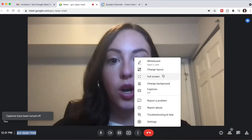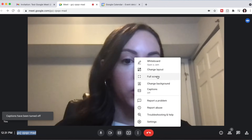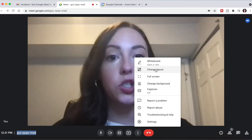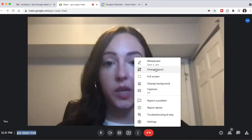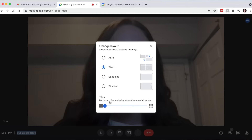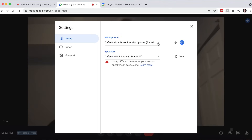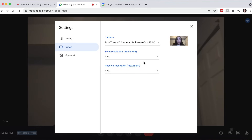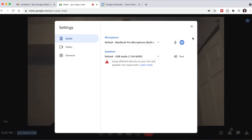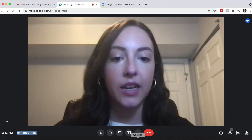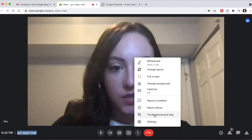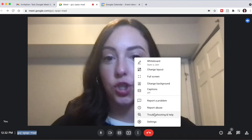Right next to it is the Present button, which we will go over in a second. The More Options button will give you additional options. In this section, you can go full screen, change your background, or change the layout if you have a bunch of people and want to see them in a different way — there are a lot of different layout options. If you click on Settings, you can change your microphone, your speakers, or switch to a different camera that you have set up instead of the one built into your computer. And if you need additional help, you can click here for troubleshooting and help.